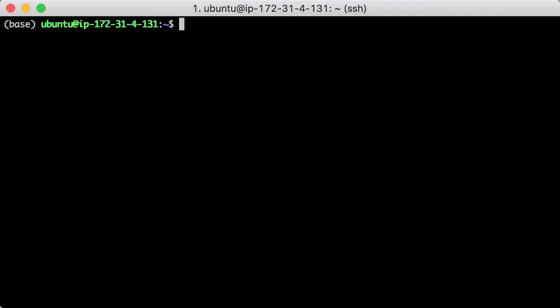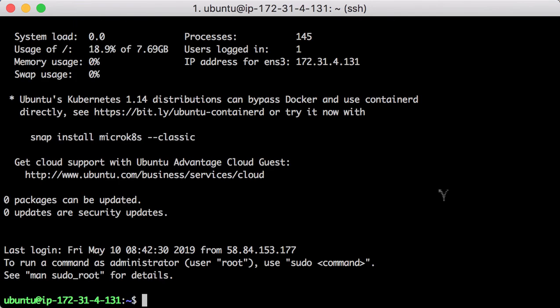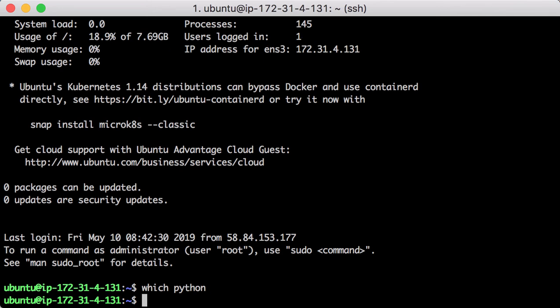For some reasons you don't want to have the conda environment activated when a shell starts, you can set the auto-activation option as false. In this case, when you start a new shell section, the conda environment is not activated automatically.